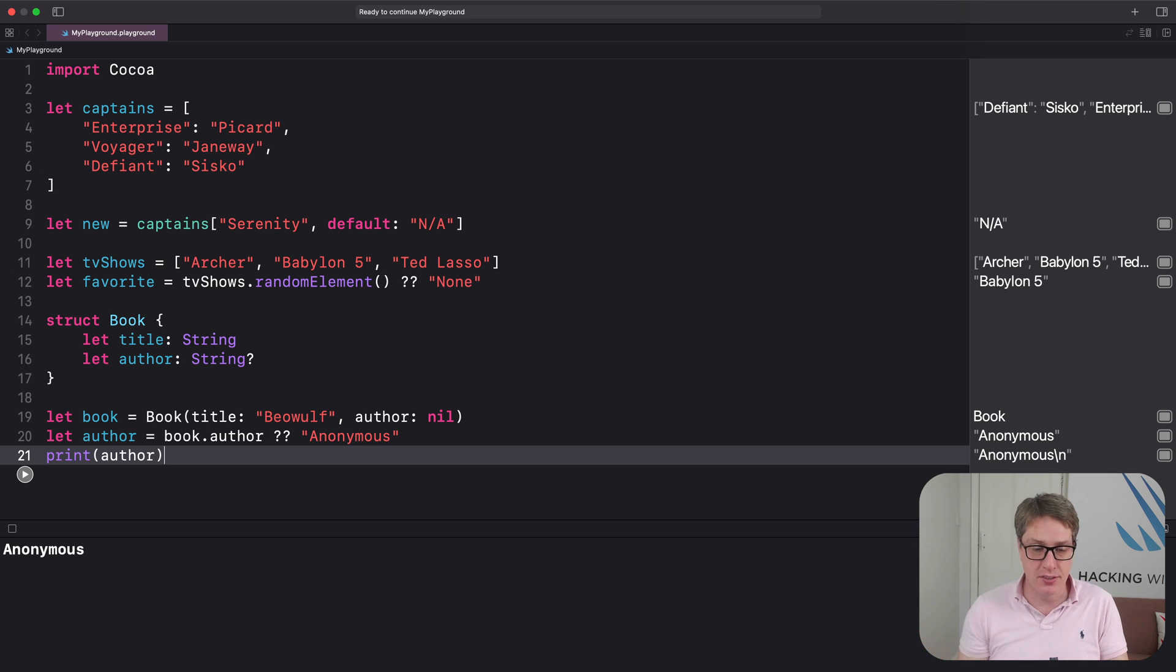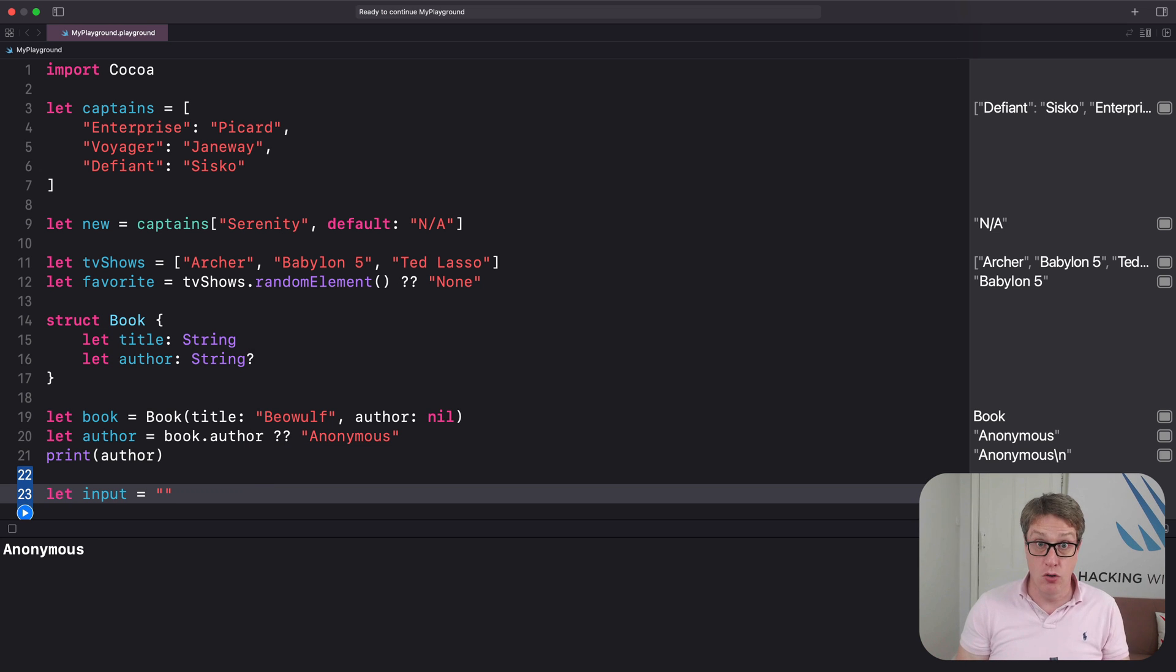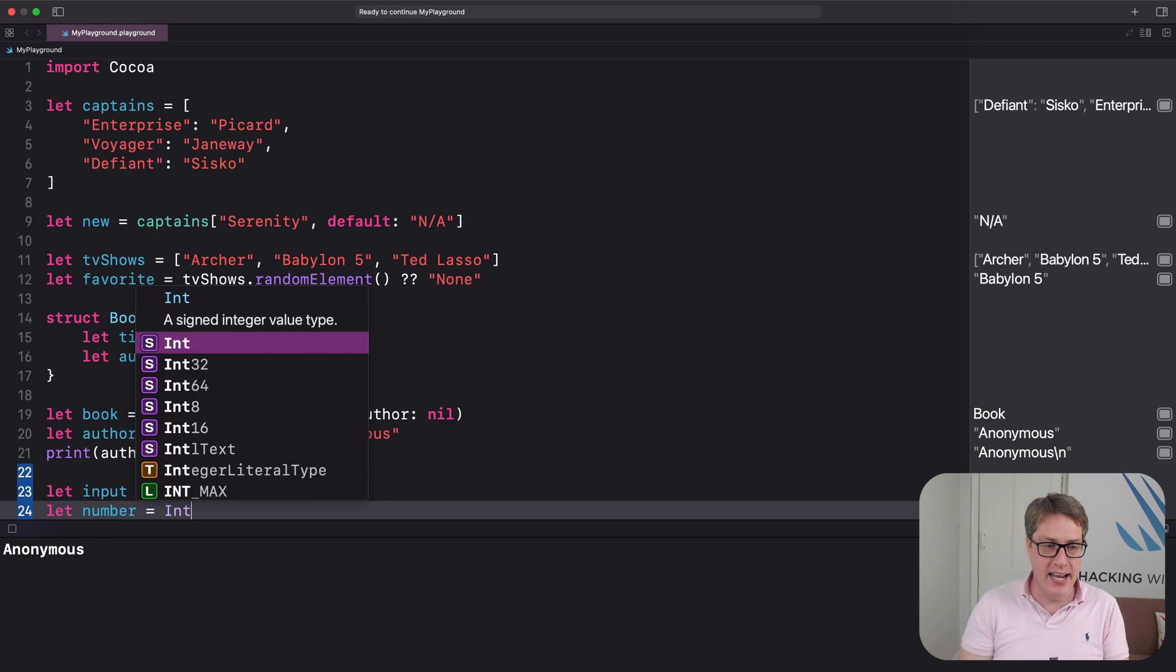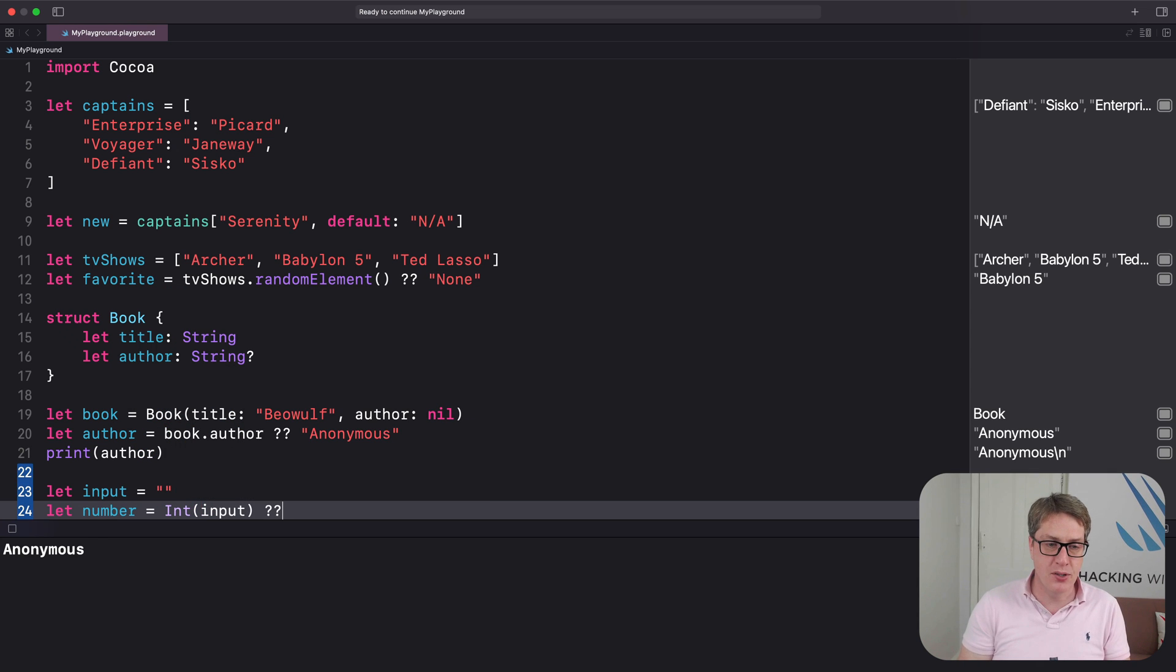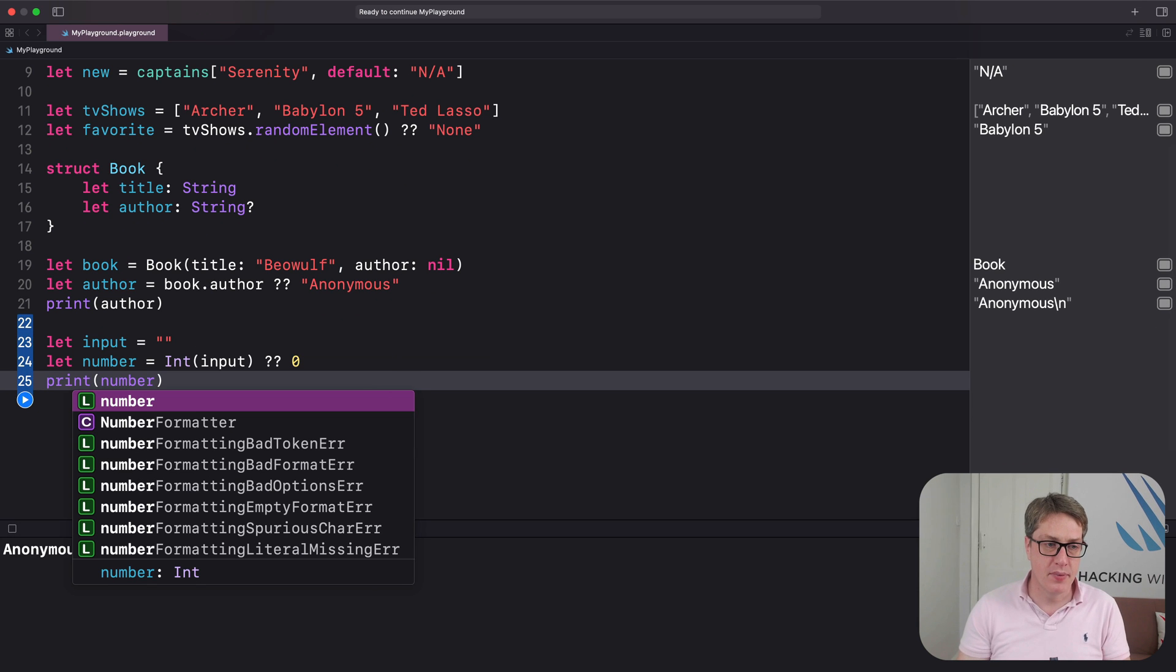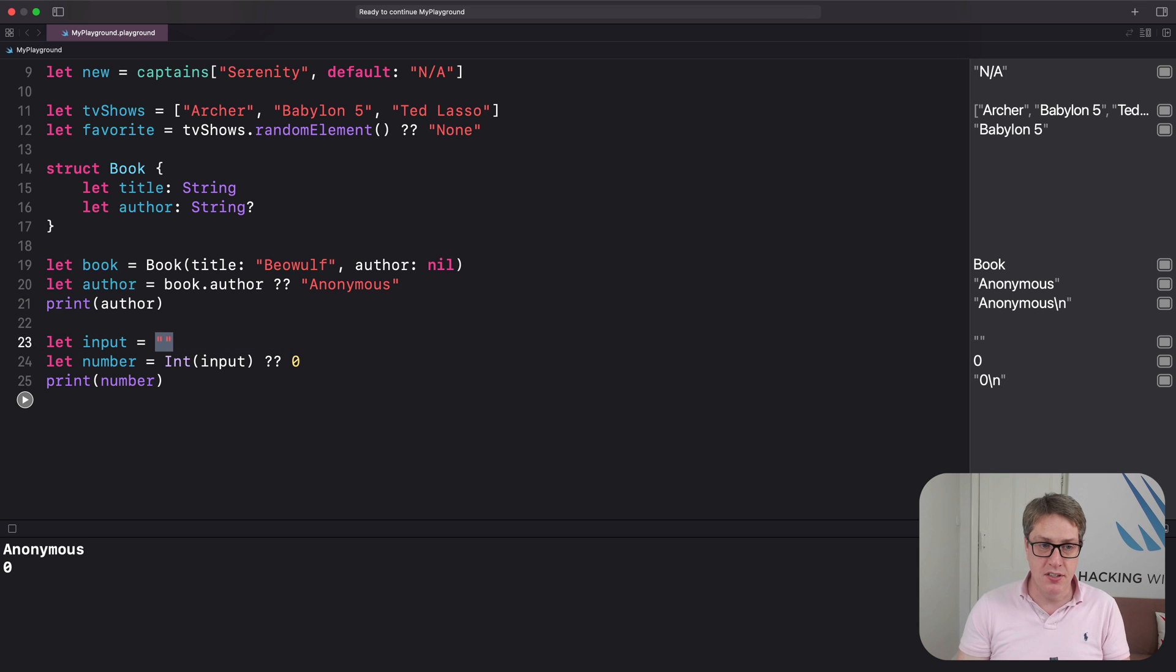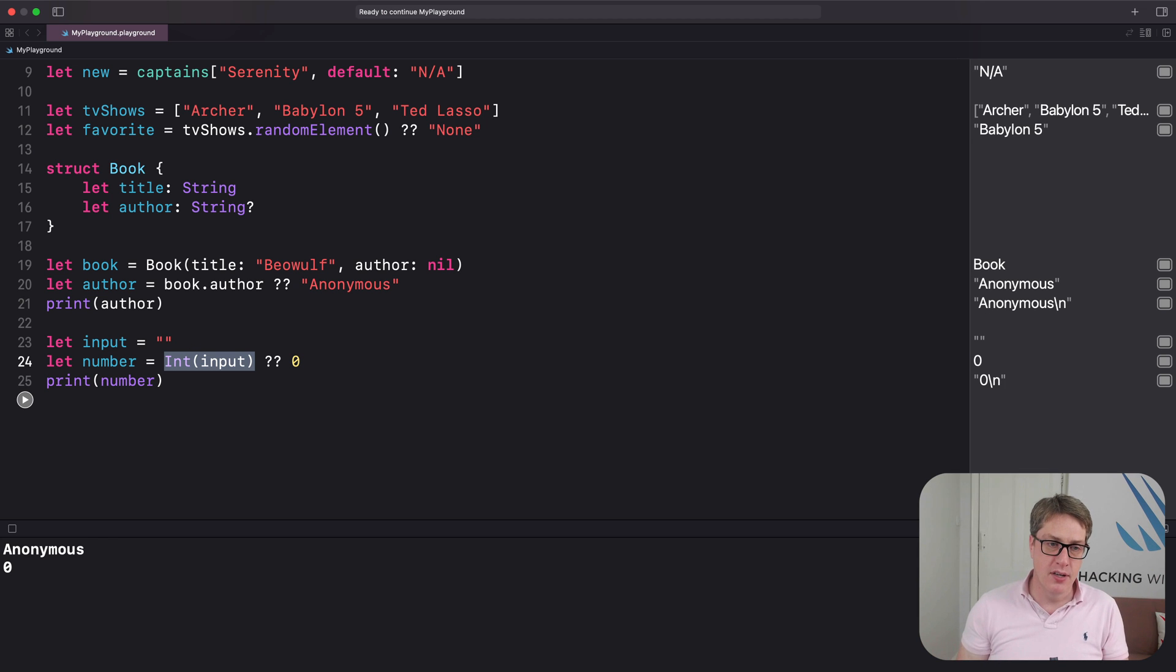We could say let input equals an empty string—not a real integer—let number equals Int of that input, nil coalescing zero, and then print number. We'll get back zero. This is an invalid integer, so this will send back an optional integer with a value of nil—conversion failed—and replace nil values with zero.